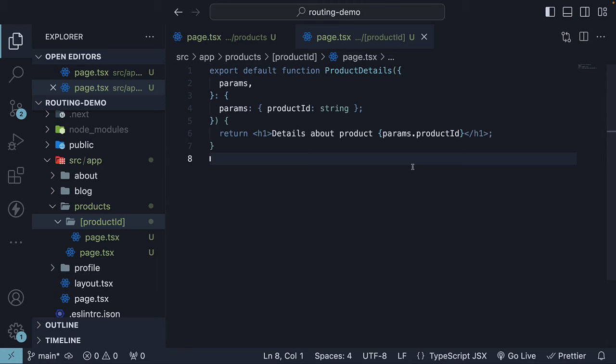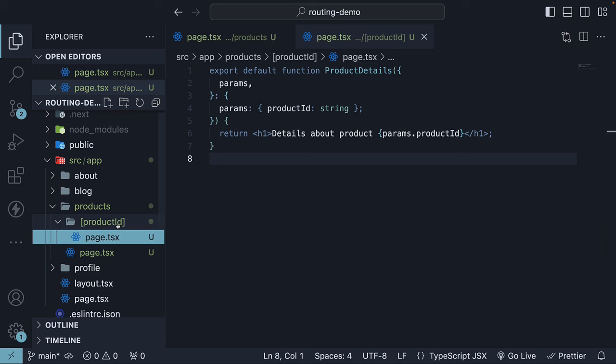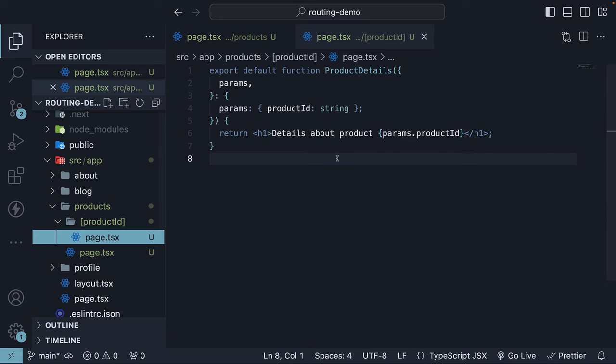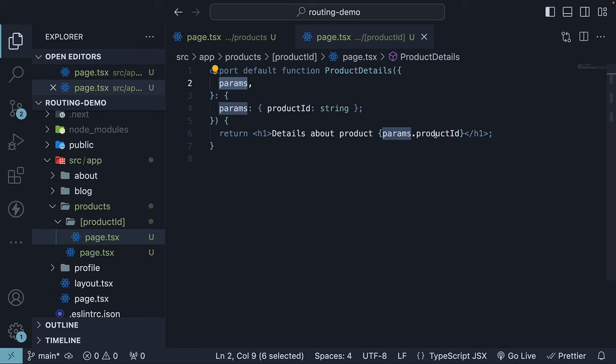Alright, let me quickly summarize what we have done. We first created a folder with a special name using a pair of square brackets and the ID within the brackets. Then, we created a page.tsx file inside that folder. This allows Next.js to map this file to any route with the URL /products/productId. Inside the page.tsx file, we used the params prop provided by Next.js to access the product ID route parameter.